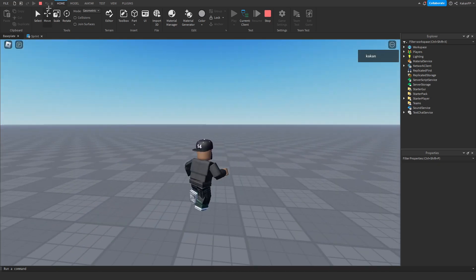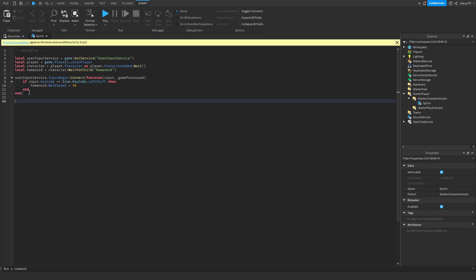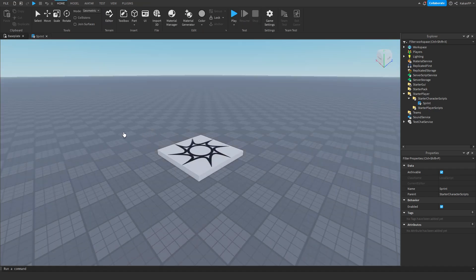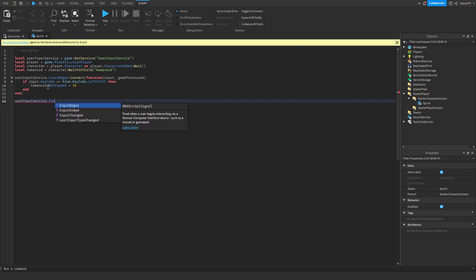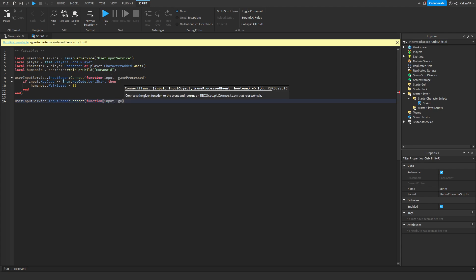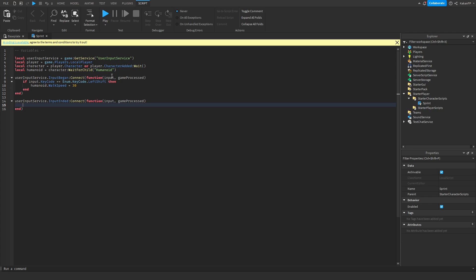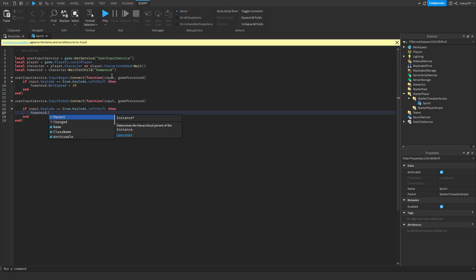Now, when we press shift the walk speed will be 30, but when we release it will still be 30 — it does not reset. So we're gonna add UserInputService.InputEnded, connect it to a function like before, pass through input and gameProcessed, and say: if input.KeyCode equals Enum.KeyCode.LeftShift, then set humanoid.WalkSpeed to 16.